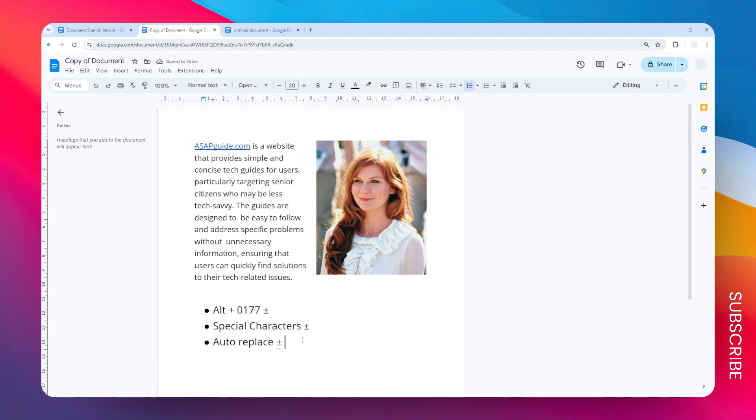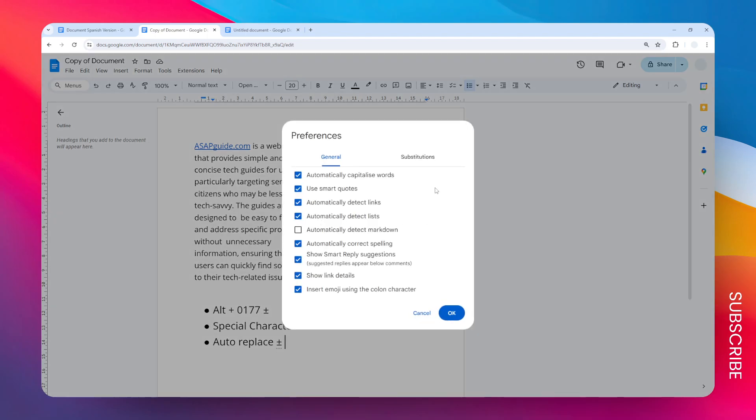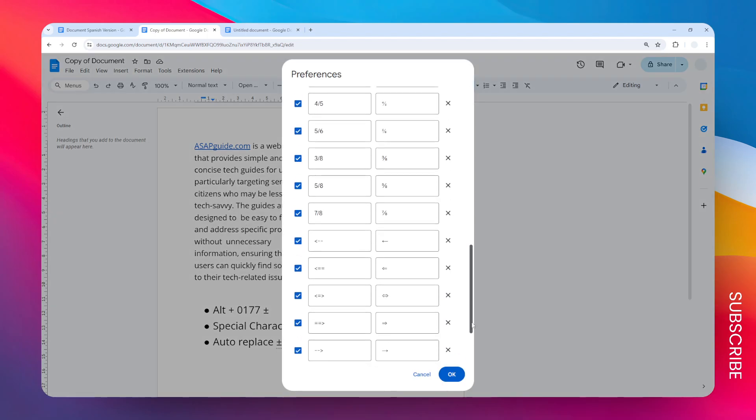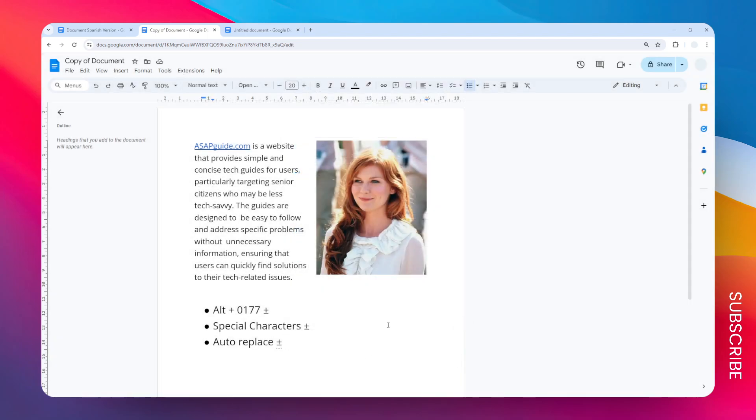That's basically how you can do it. Of course, you have the control to disable that auto-replace feature completely. You can uncheck this or you can also remove this. And that's how you can draw a plus-minus sign in Google Docs.